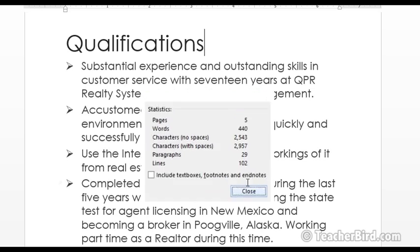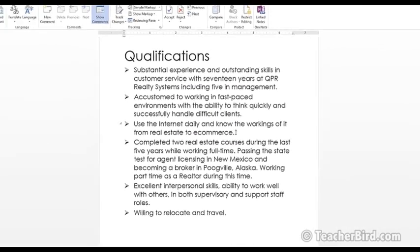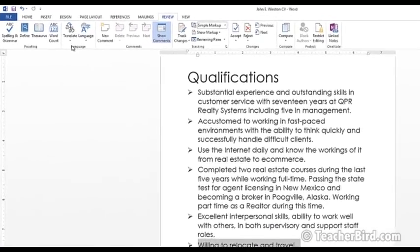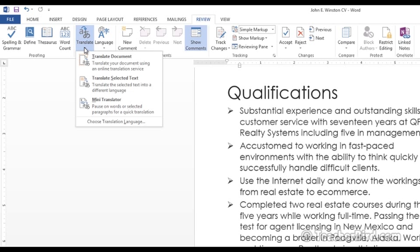Okay so we'll just close that off. Another useful function if you're dealing with customers from other countries and you need to write your document in maybe another language is a translation option. So let's highlight one portion of the text and then we click on Translate.